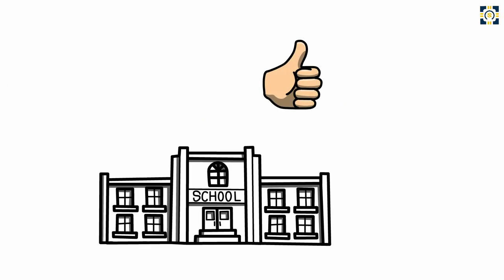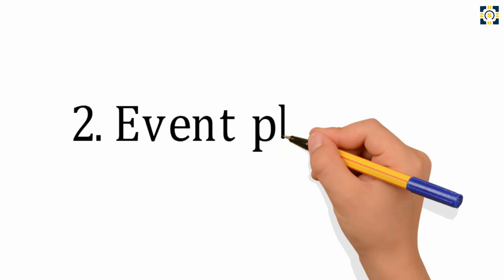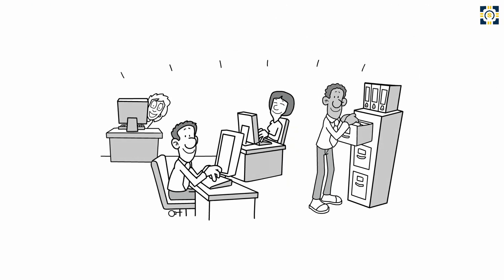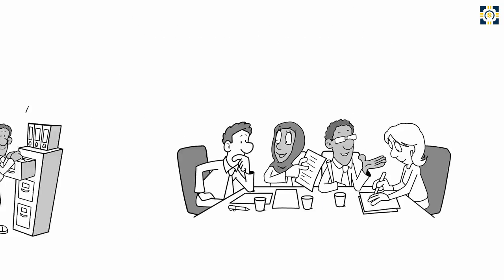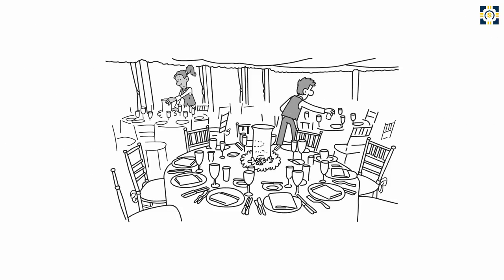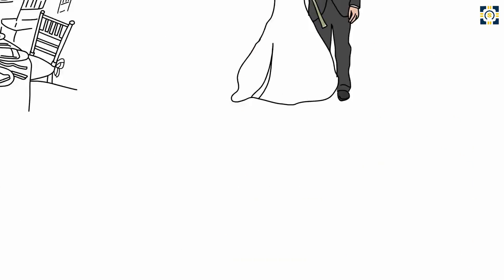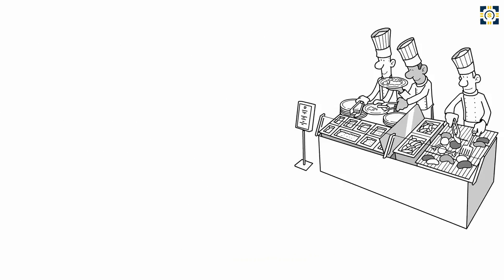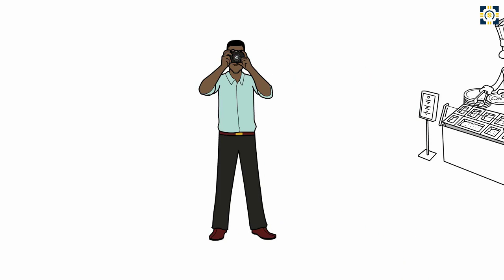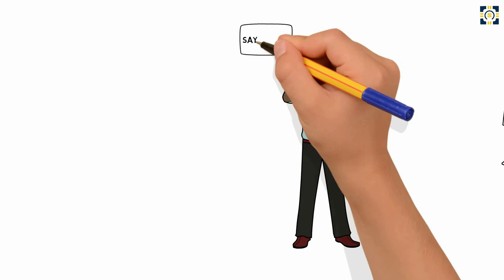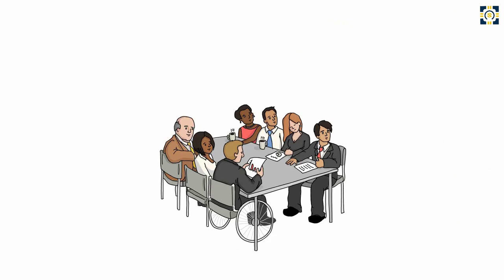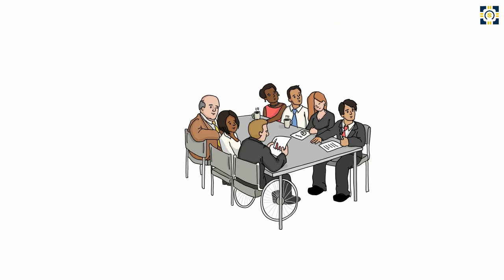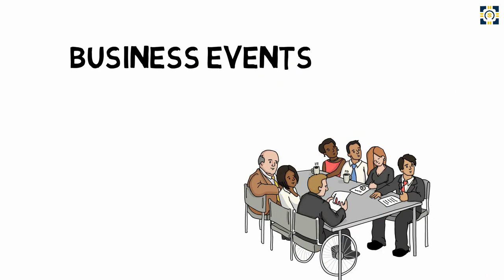Number two: Event planning. Event planning is another industry that involves a ton of multitasking and coordinating details. You can start a wedding planning business to help brides and grooms coordinate flowers, catering, DJs, photographers, and everything else that goes into the day. Or you can focus on other types of events: corporate events, business grand openings, product launches, children's parties, etc.